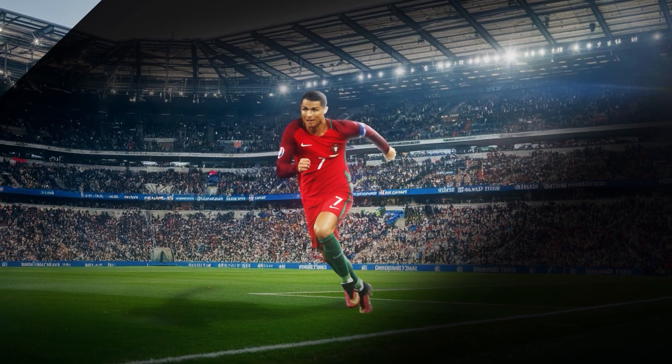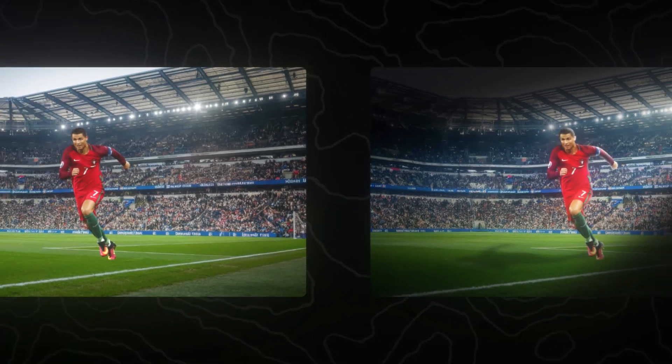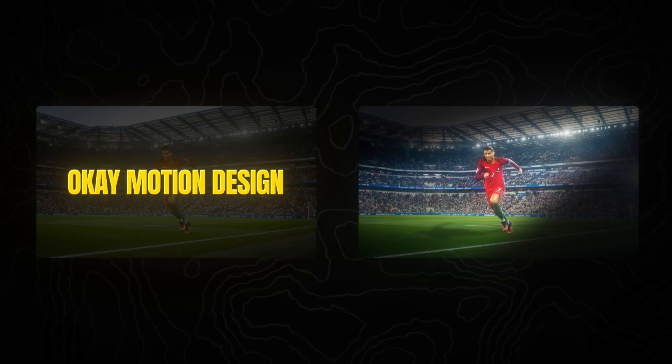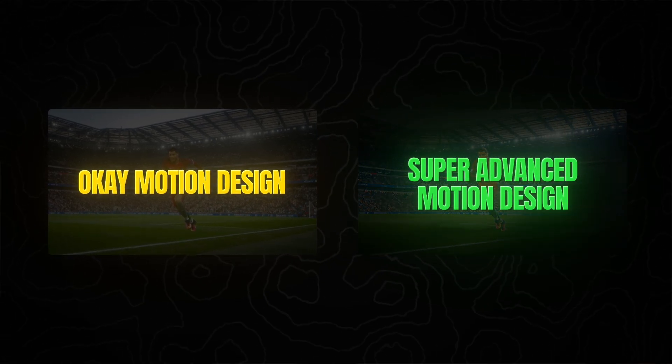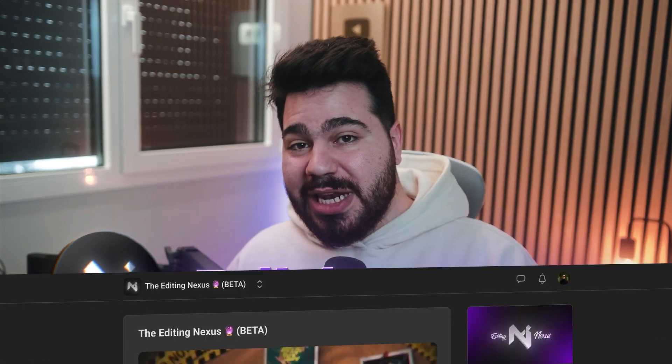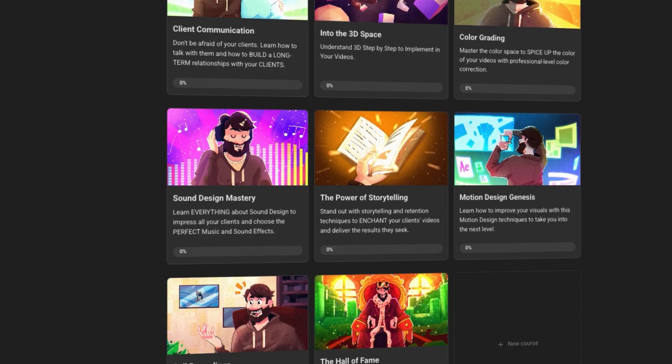And here's the finishing result of this whole video. These principles make the difference between okay motion design and super advanced motion design. Apply them and you will see your motion design go straight to the next level. If you want to go deeper into these secrets or discover way more, join the Editing Nexus — a school community that teaches you the skills to progress in your editing career and feel proud of your work. Thank you everyone for watching and I'll see you in the next video.